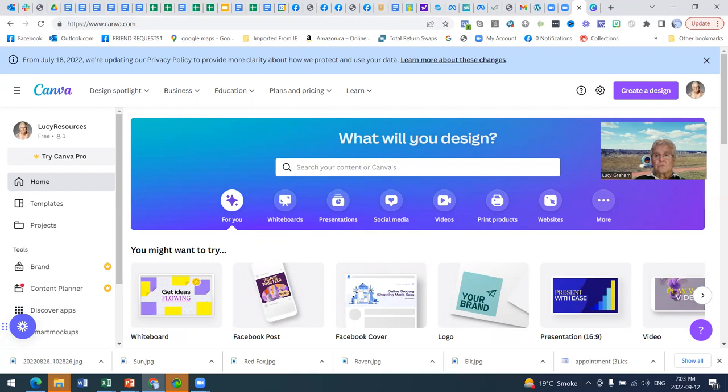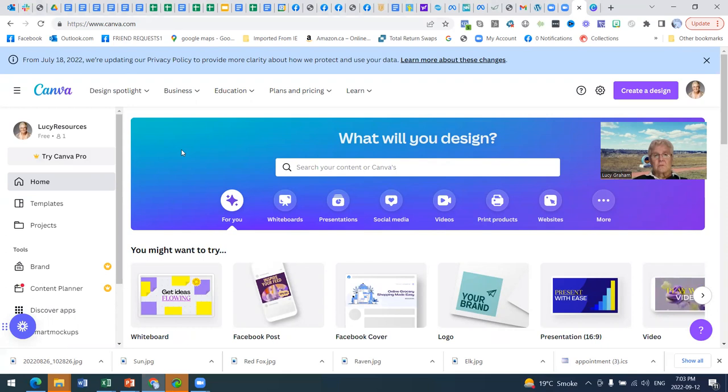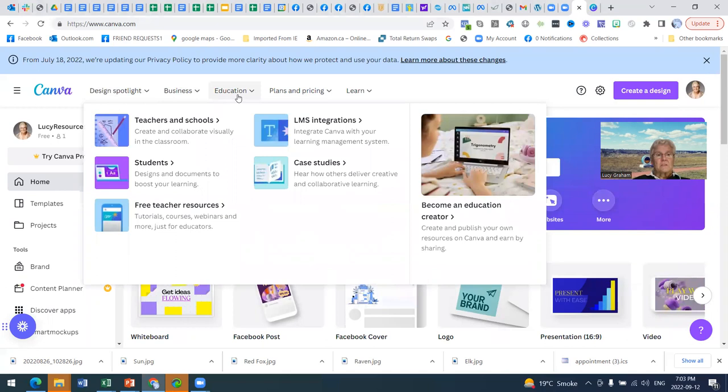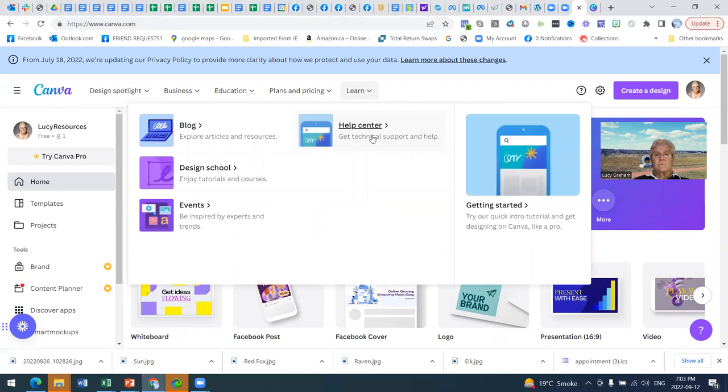This is a free account. Now, obviously, they have try Canva Pro, but I found I'm able to do a number of things here. What I just want to point out on this home page, you can see I'm here at home. You can see some things up here, we can learn about business with education, plans and pricing. And then here there's learn. So there's where you can go to the help center and design different things as well and learn some new techniques here.